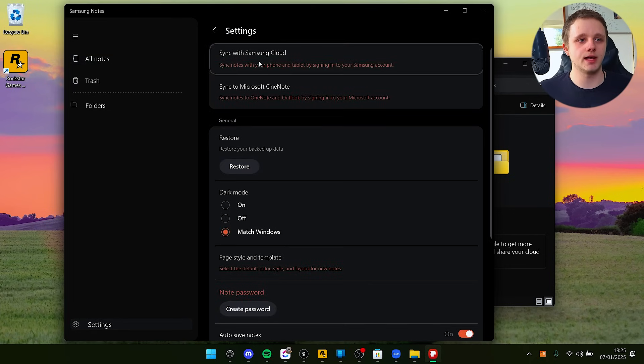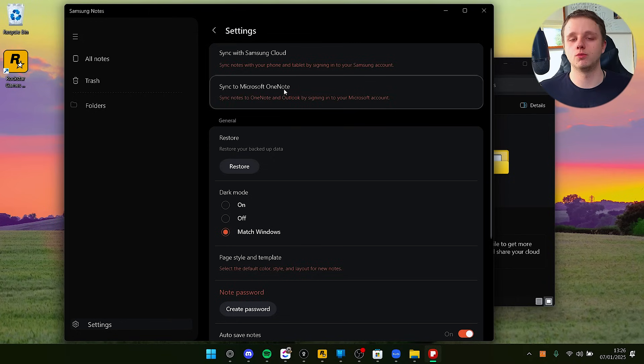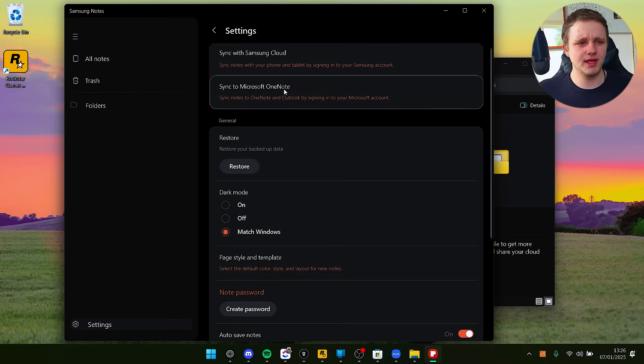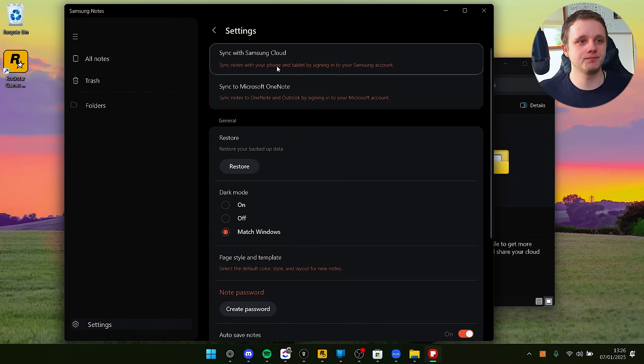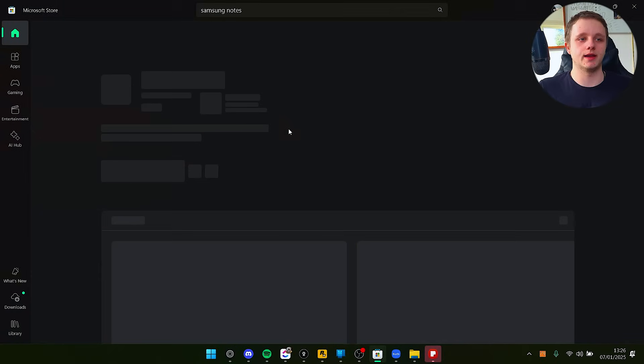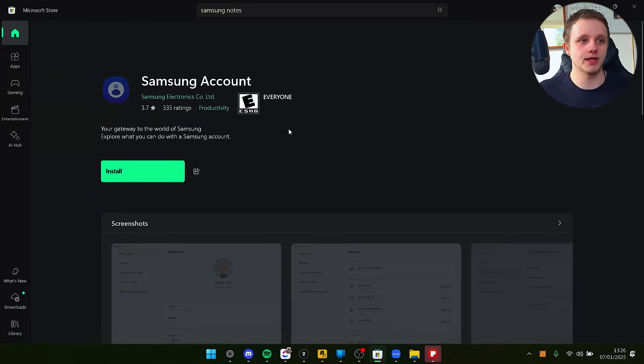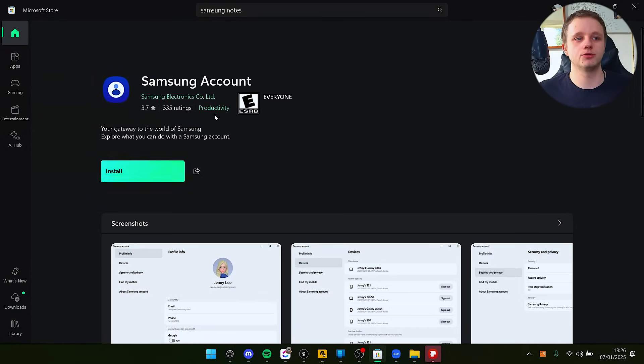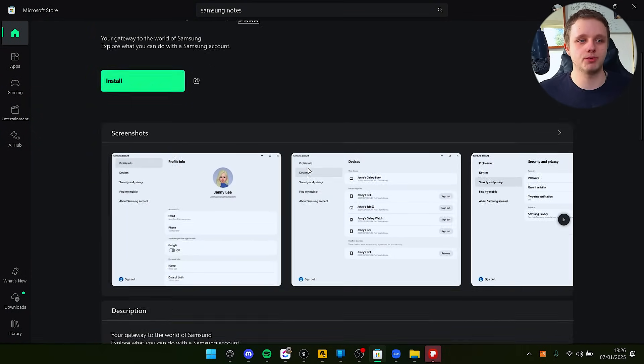Here I have all my notes. I'm not going to open my own notes for privacy reasons, but you can go to settings and sync with Samsung Cloud or to your own OneNote, which didn't work with me. That's why I'm making this video. You can just click here and log in with a Samsung account.